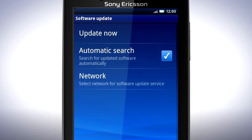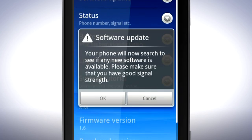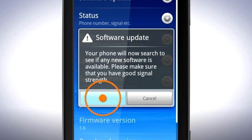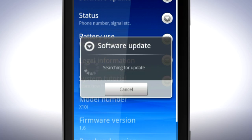Finally tap Update Now. Continue by tapping Okay. Tap Okay to allow your phone to connect to the internet. Your phone will now search for available updates.